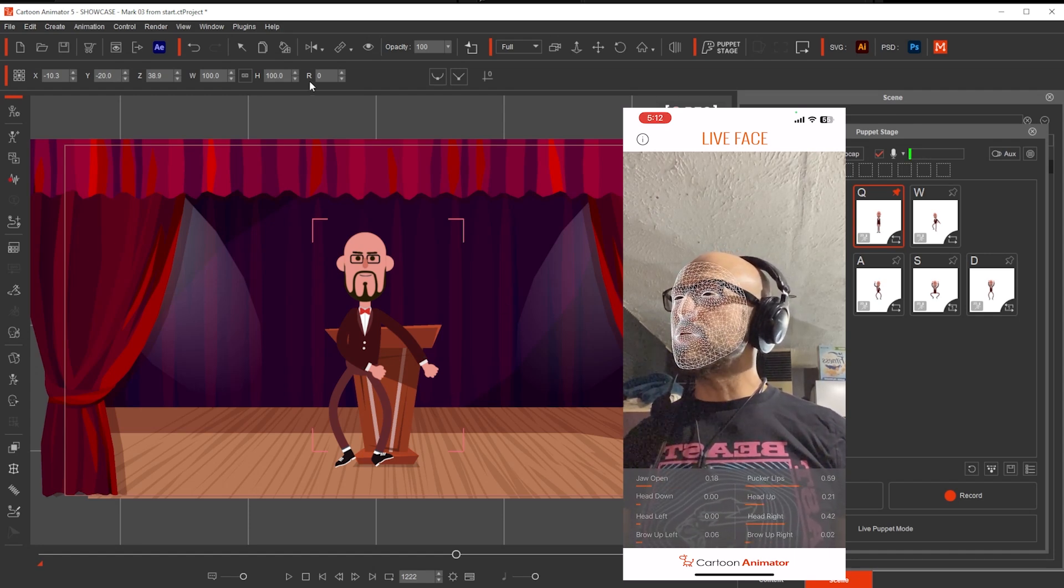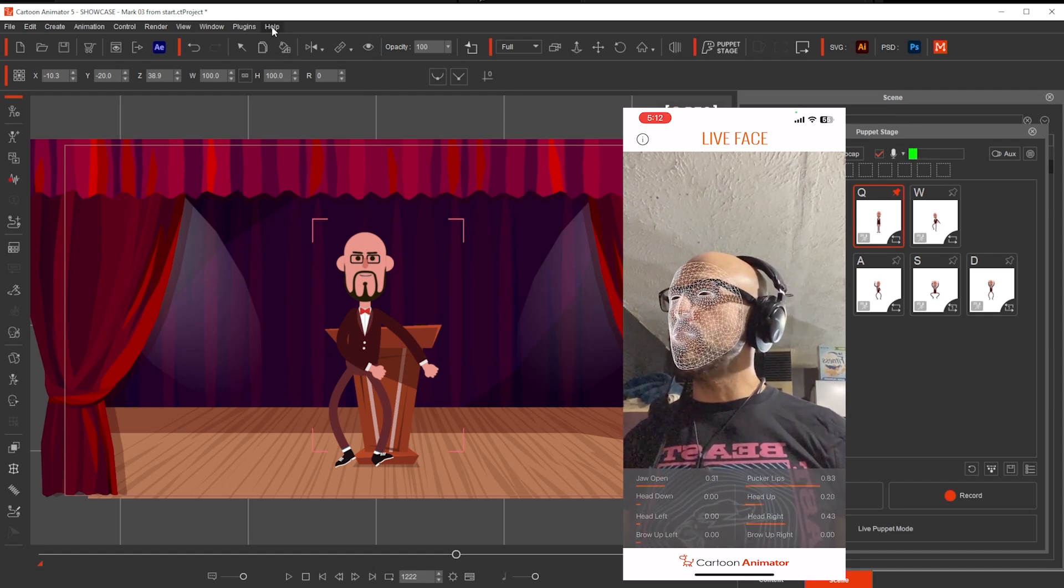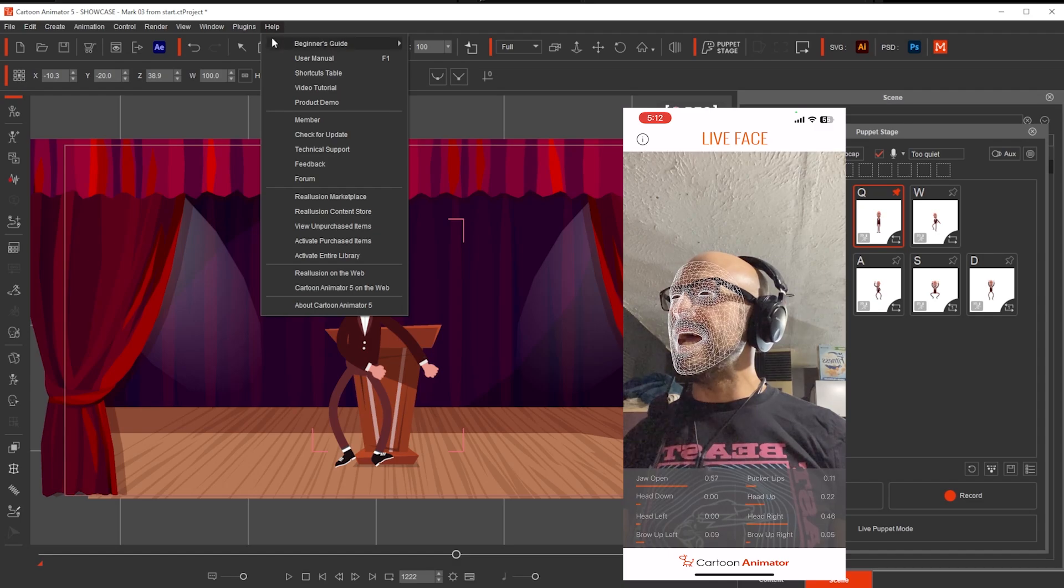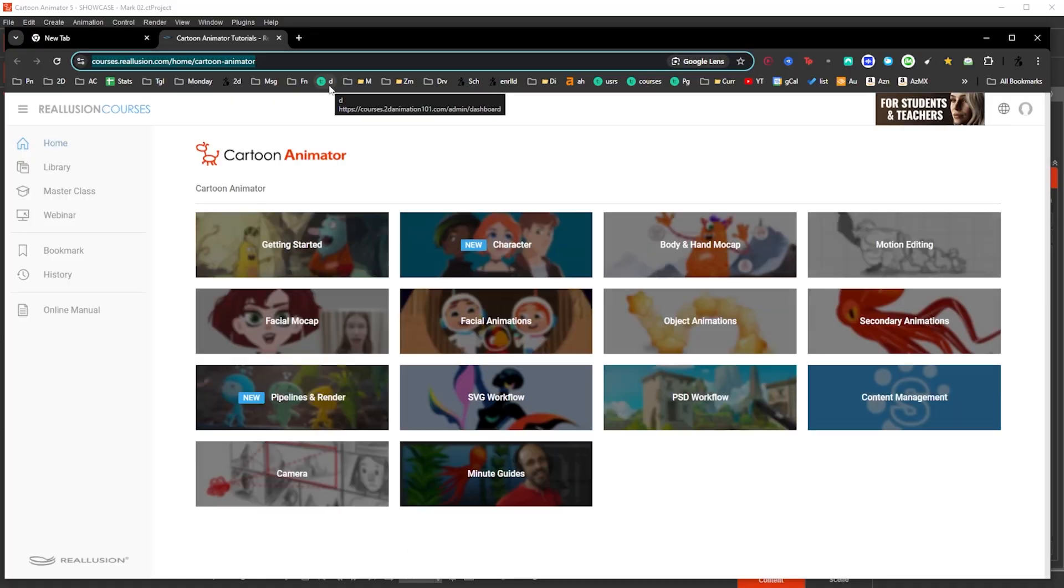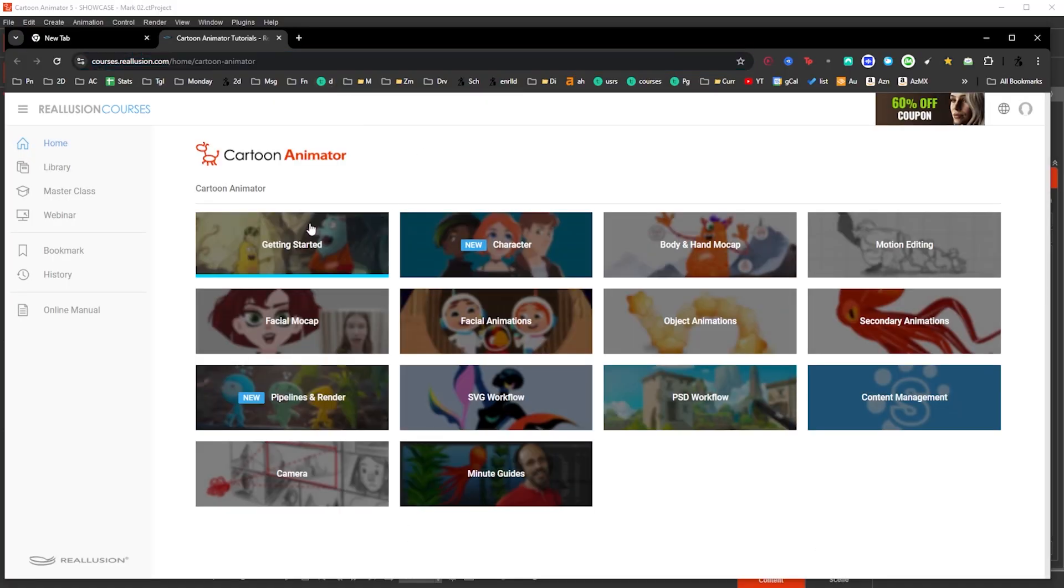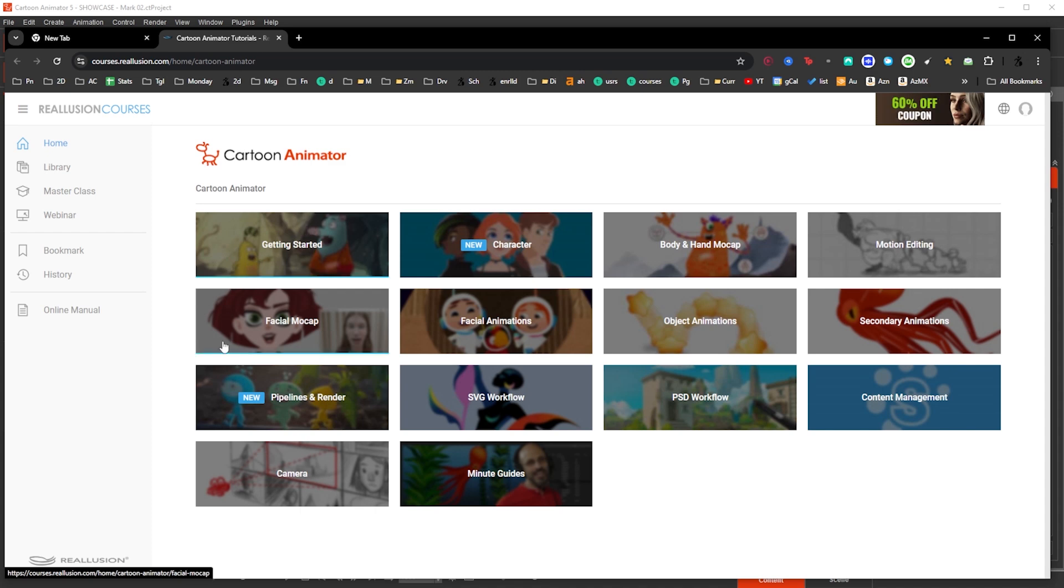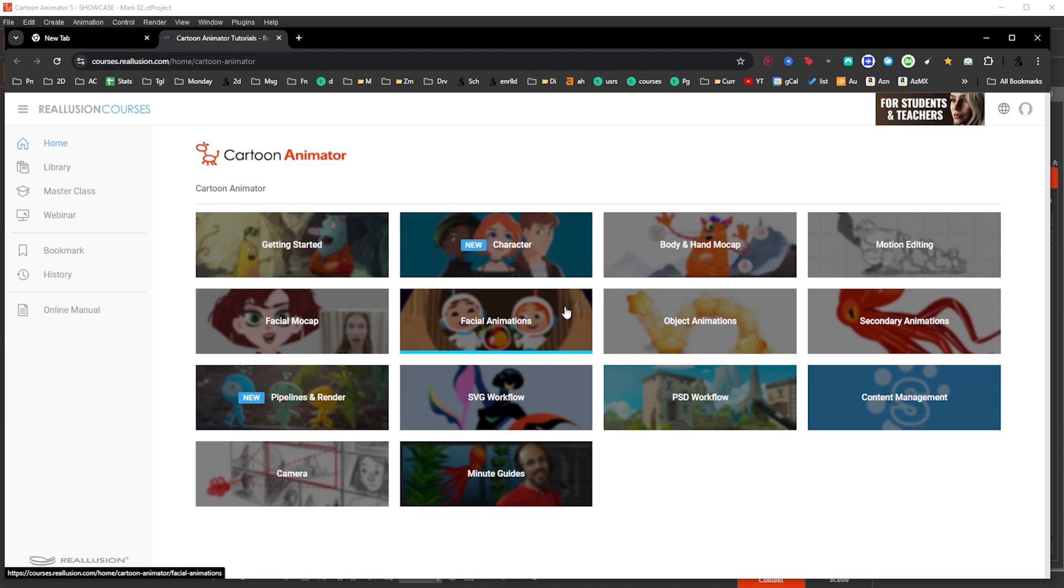And if you want to learn more, just go to help and then video tutorial. And that loads the cartoon animator tutorials. And you can learn more about all the different topics. So that's it. I'm looking forward to seeing your animations. Take care.